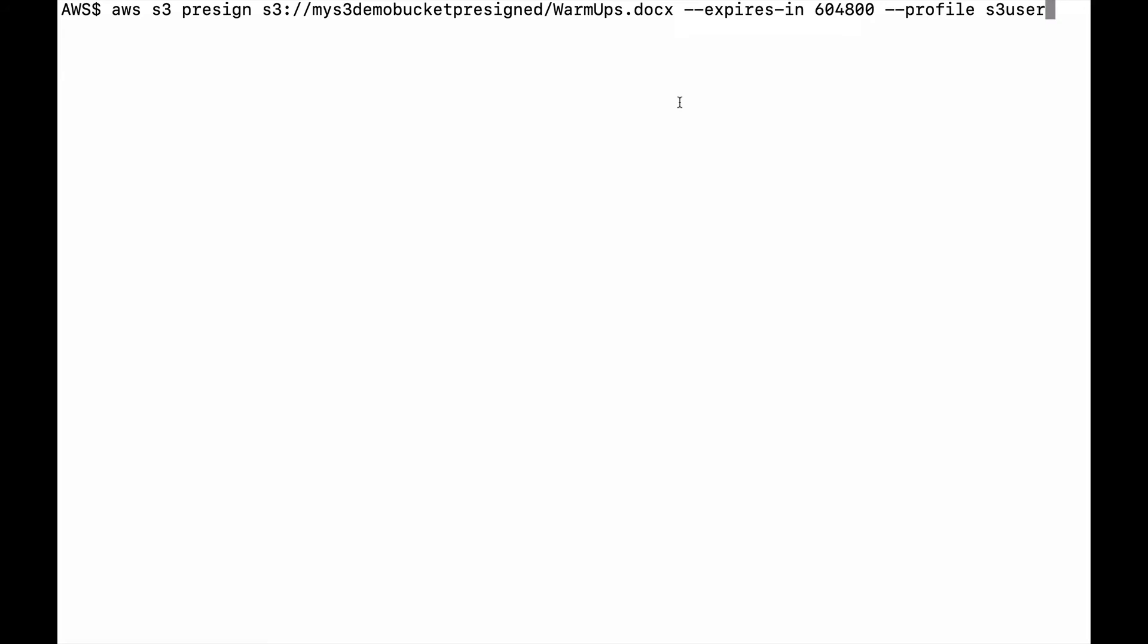All right, now here on my command line what I did was I called out the AWS S3 command pre-signed, there's my bucket, my file, expires in one week, and I'm using my profile here that I created in the beginning.